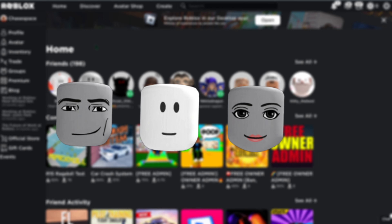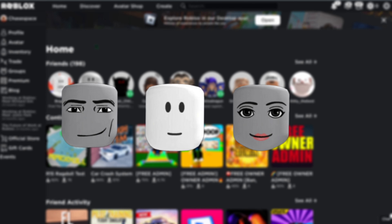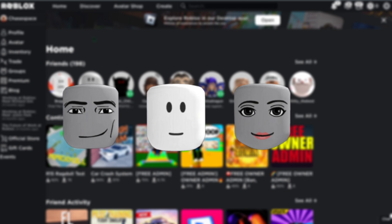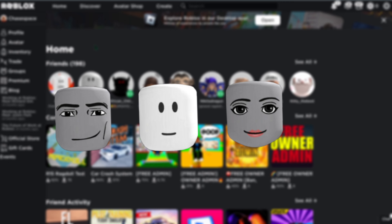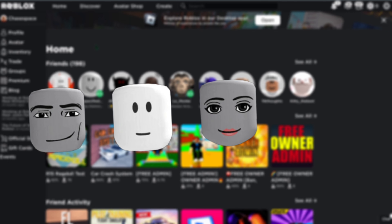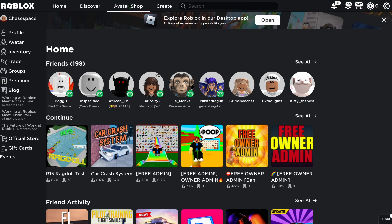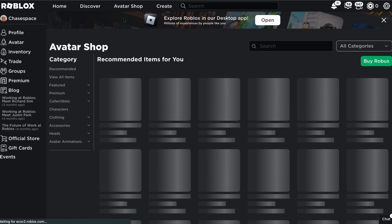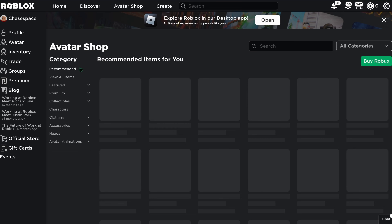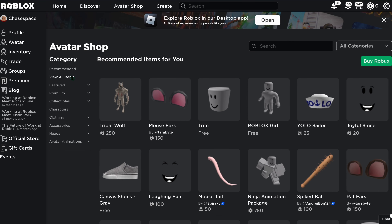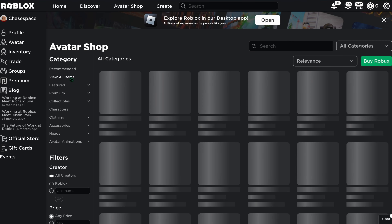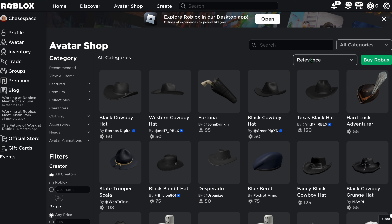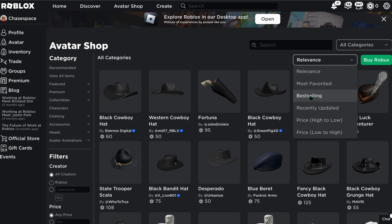Hey guys, welcome back to my channel. Today I'm going to show you how to get dynamic heads in Roblox. Let's get straight into it. Firstly, click on Avatar Shop, then click on View All Items.